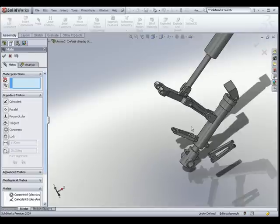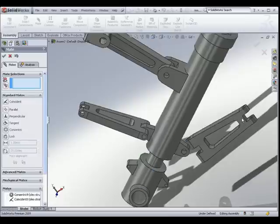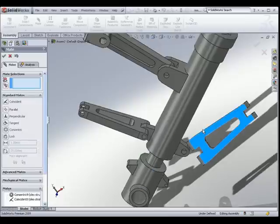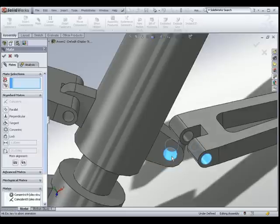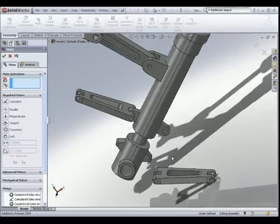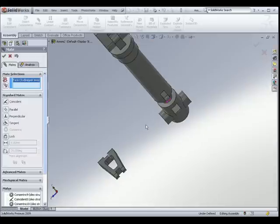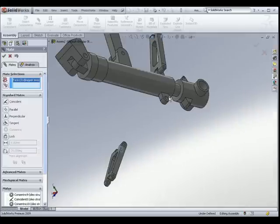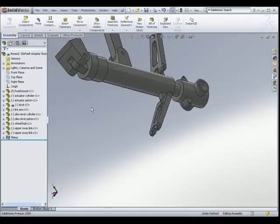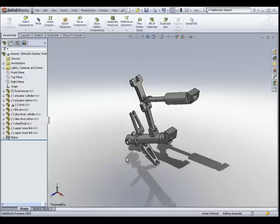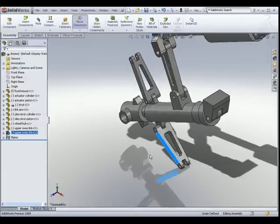Let's repeat the process on the other side. We take the other upper sway link and rotate it a little bit. Make sure the two holes are concentric, and I would like this planar face to be in line with this planar face here. There you go. Let's move this part a little bit.